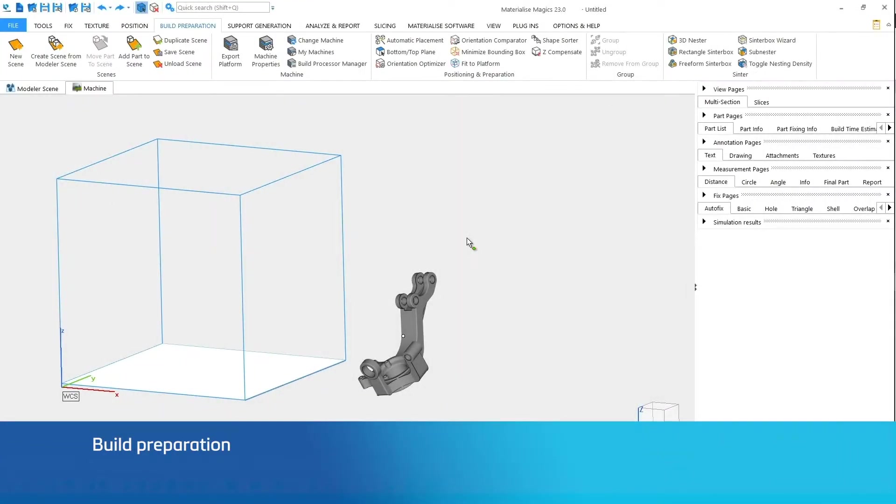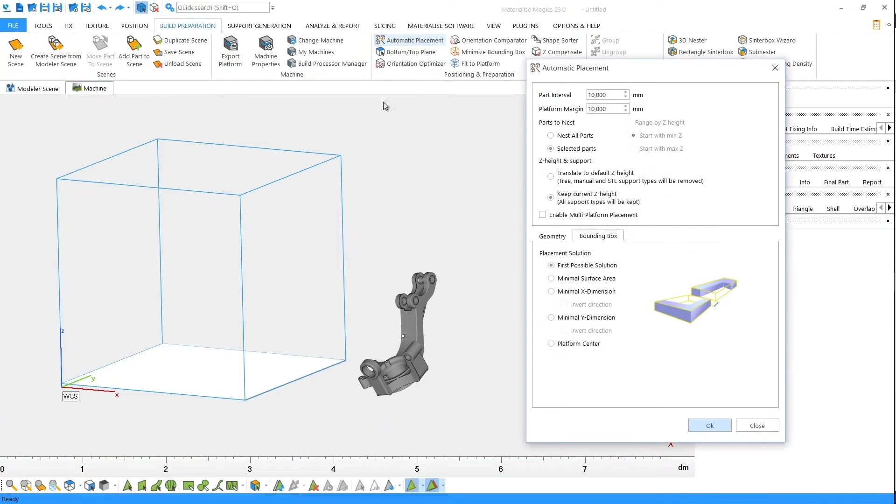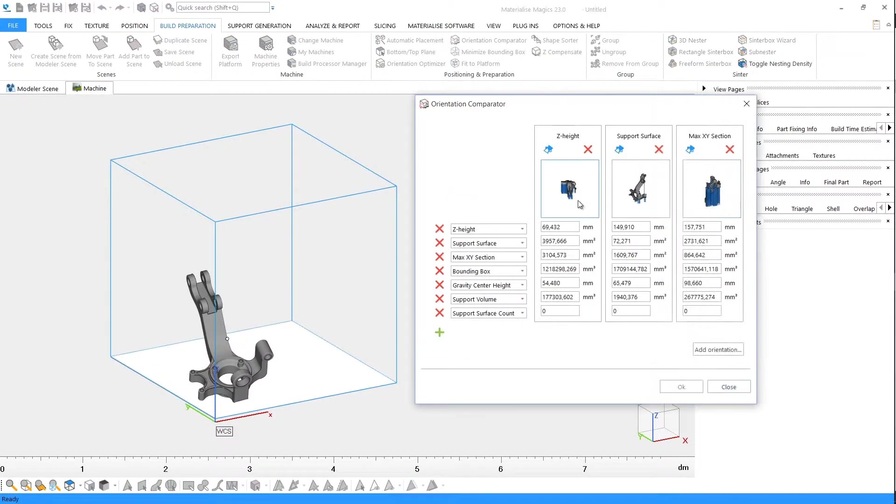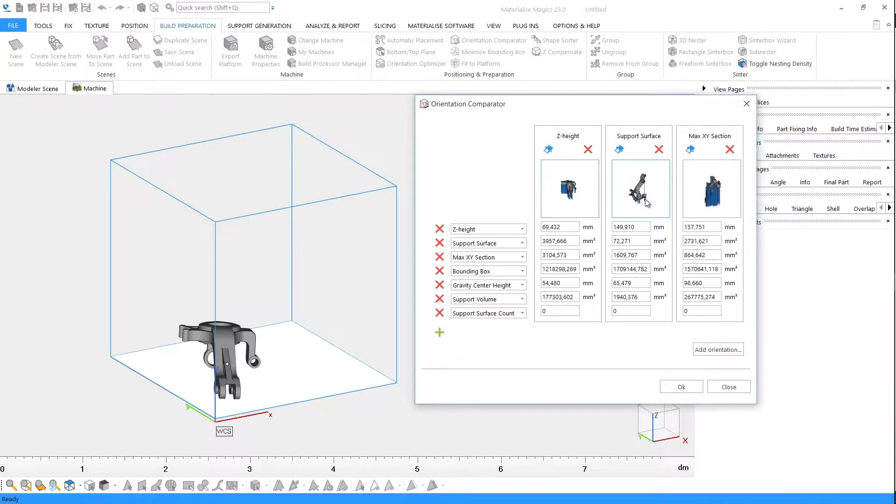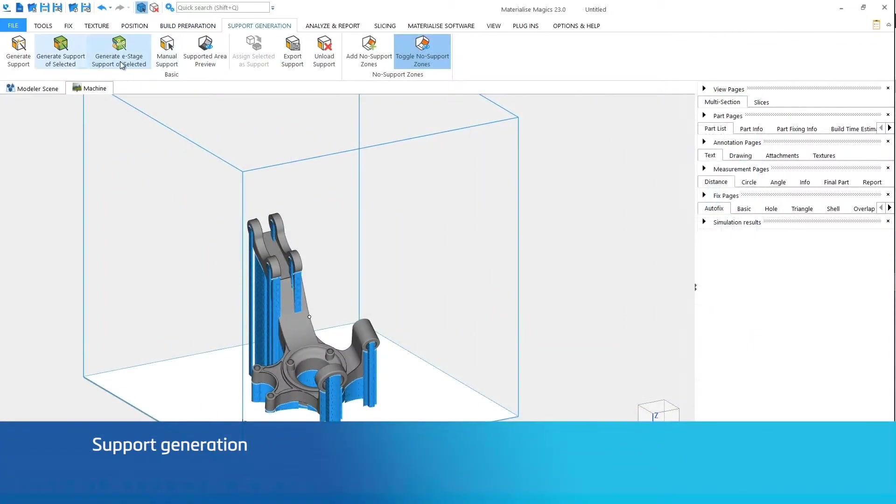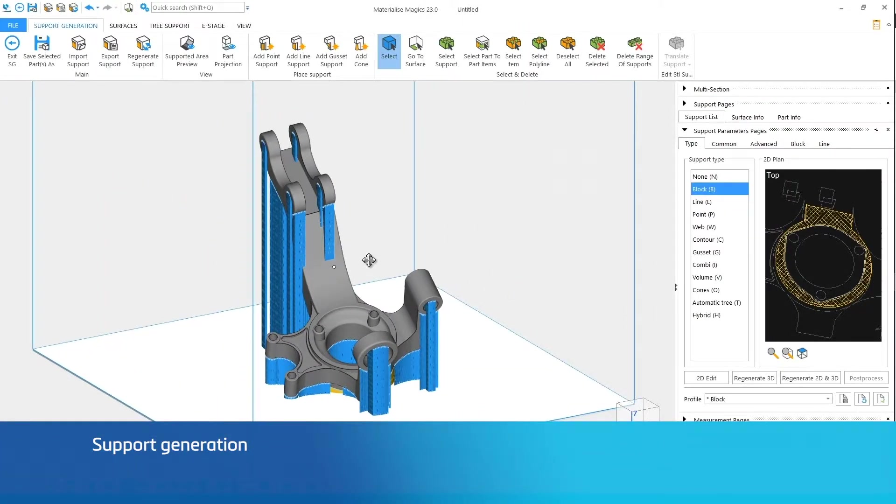After editing, you can prepare your build on a virtual representation of your build platform. You can place your parts, give them a proper orientation, and generate support structures.